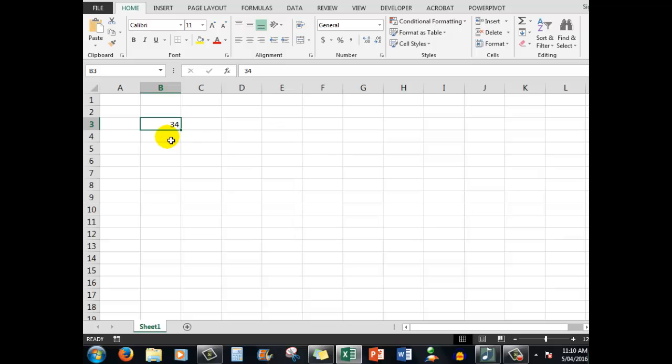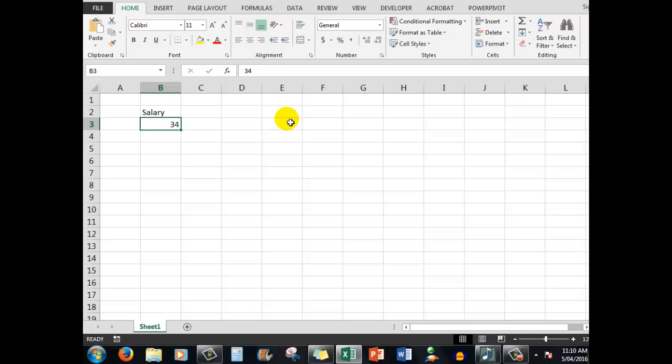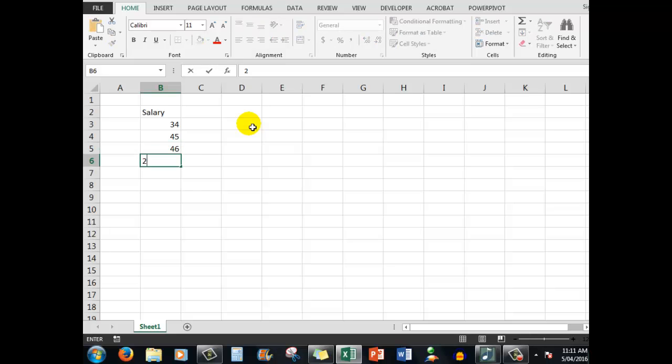However of course in Excel I can use text for headings. For example here in cell B2 I'll type the word let's say salary, not a very big salary $34, but what if I wanted to add some salaries. I'll type some more numbers rather: 45, 46 and we'll say 21.